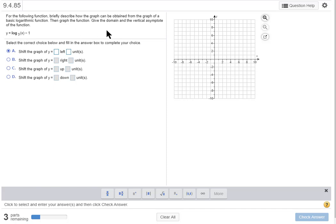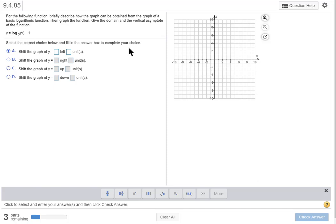All right, then we're going to graph the function, then we're going to give the domain and the vertical asymptote of the function. So here we go, first we have to look at the transformation.